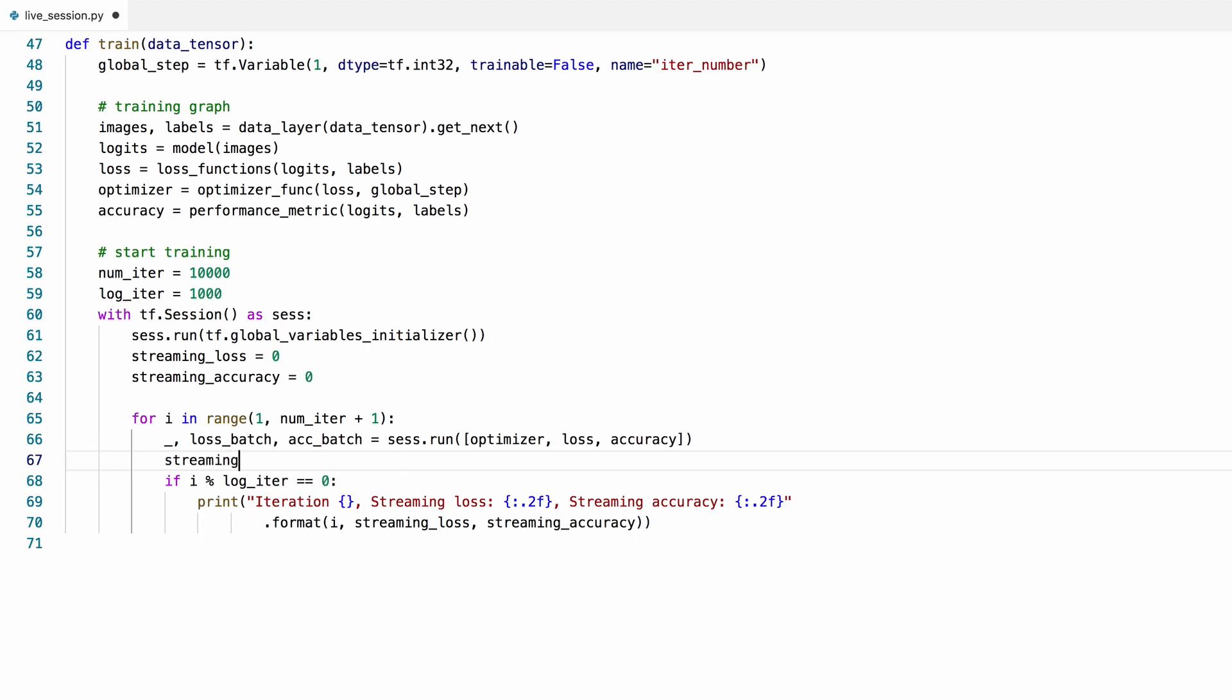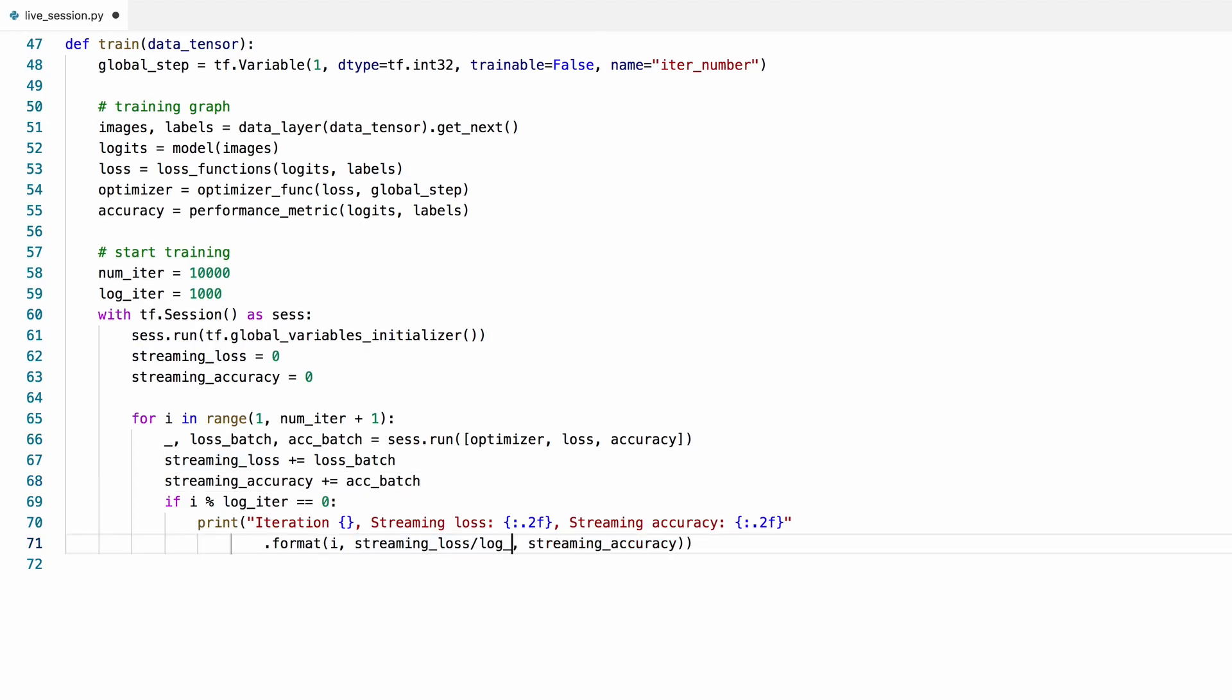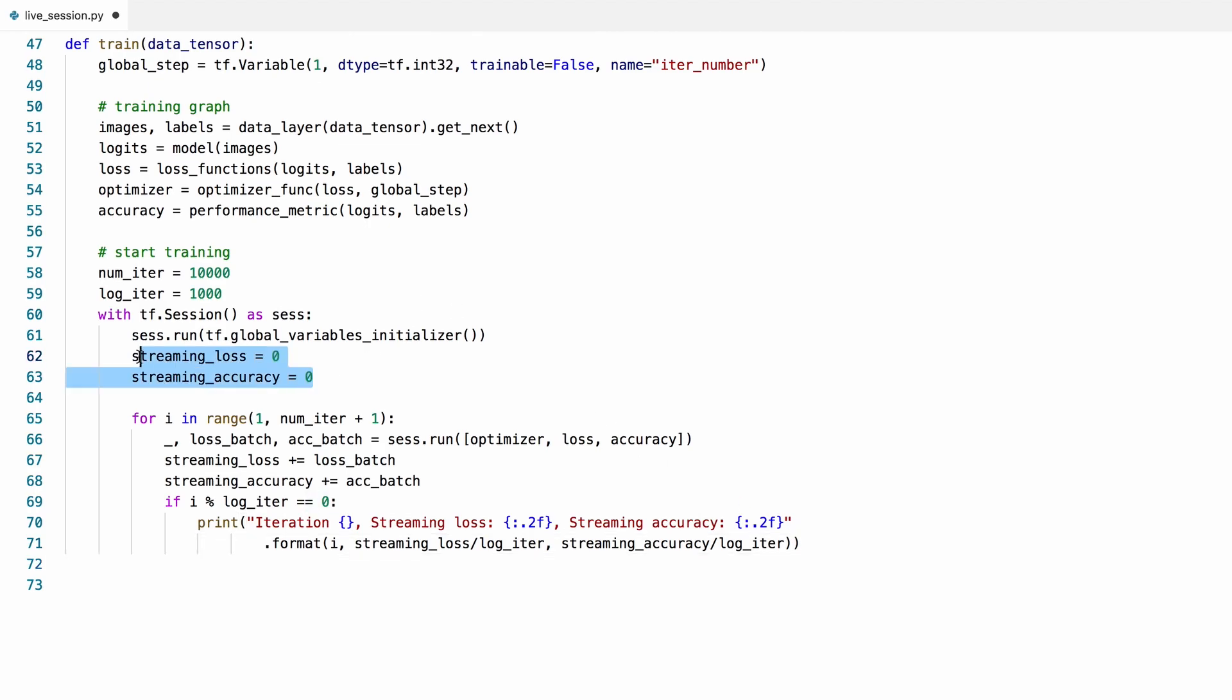Let's initialize them here to zero. And then we're going to accumulate the values inside the loop. So the streaming loss at this point will be the total streaming loss between the logs, and same for the streaming accuracy. And now we need to divide these by the number of log iterations to get the mean values for the streaming loss and the streaming accuracy. And every time we print them, we need to reset them back to zero.